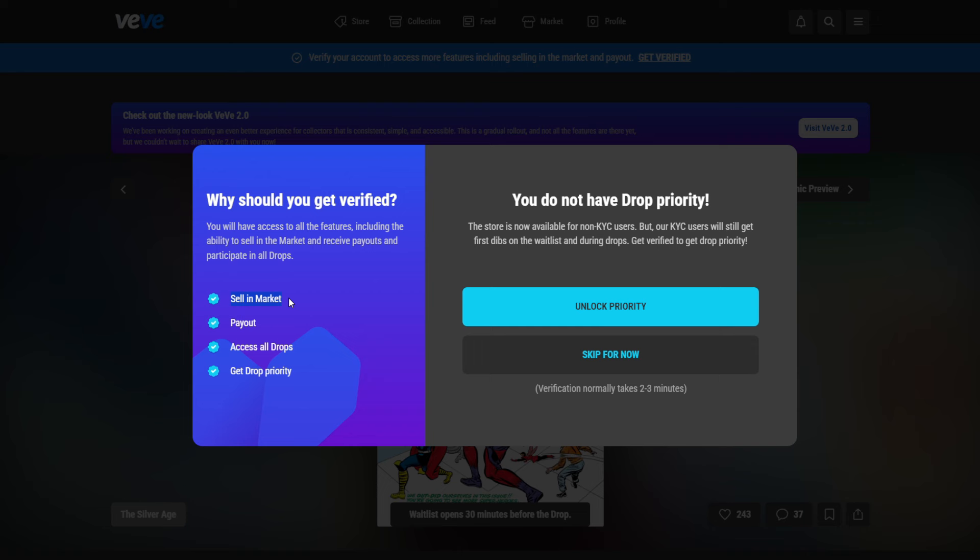So we have here the possibility to take two to three minutes to get verified. And if we do that, we can sell our collectibles in the market. We can enable payout. So that means if I sell some collectibles and I get gems, I will be able to cash out if you are hitting the minimum limit of 500 gems. So you need to have at least 500 gems in your account to be able to pay out.